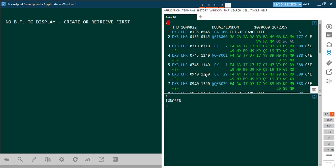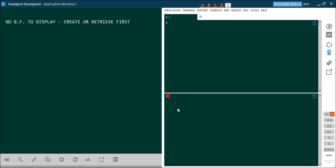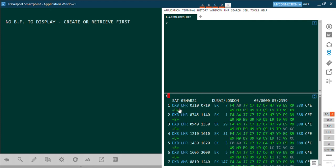Let me clear my screen. Another passenger comes and tells you he wants to travel on 5th March. First we will show the basic availability by writing the basic availability command and hitting Enter.